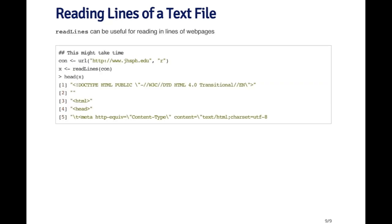You can also use read lines to read elements from a web page. You can use the URL function to create a connection to a website. This website here is the Johns Hopkins School of Public Health website. I'm going to open a connection there for reading and then read lines from this connection.